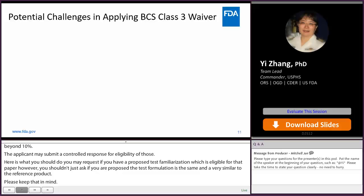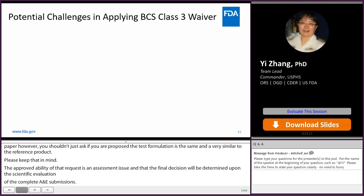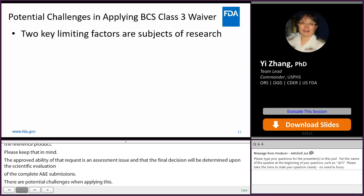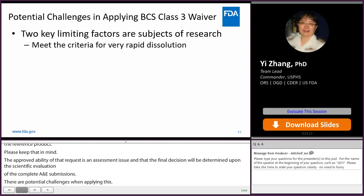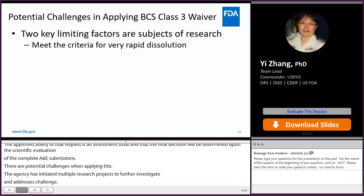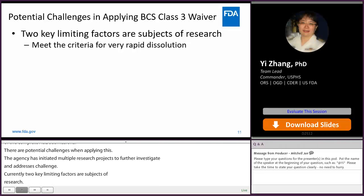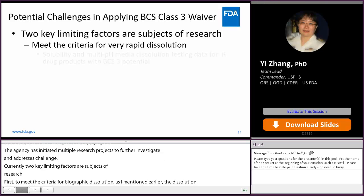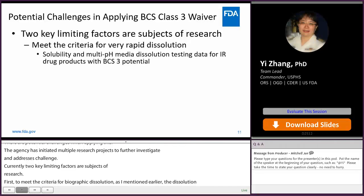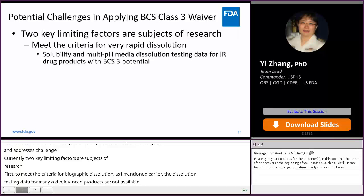There are potential challenges in applying BCS Class 3 waivers. The agency has initiated multiple research projects to investigate and address these challenges. One key limiting factor is meeting the criteria for very rapid dissolution. Dissolution testing data across multiple pH media for many older reference products are not available. We have an ongoing internal collaborative research project to generate solubility and multiple pH media dissolution testing data for immediate release oral solid drug products with BCS Class 3 potential.